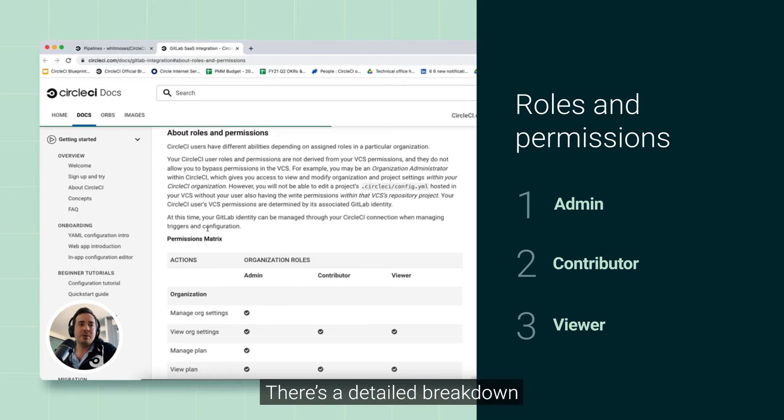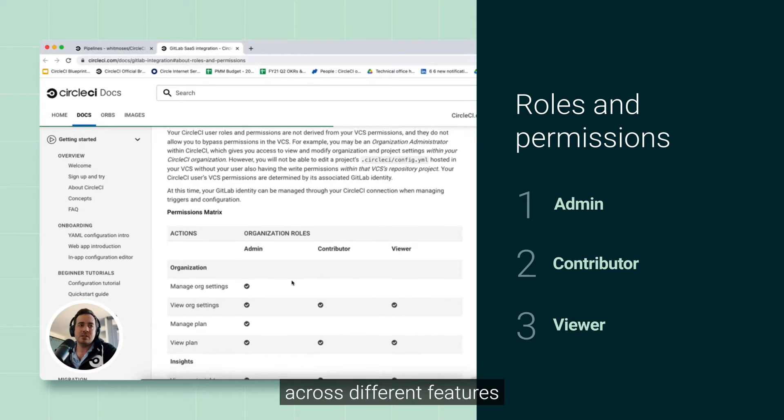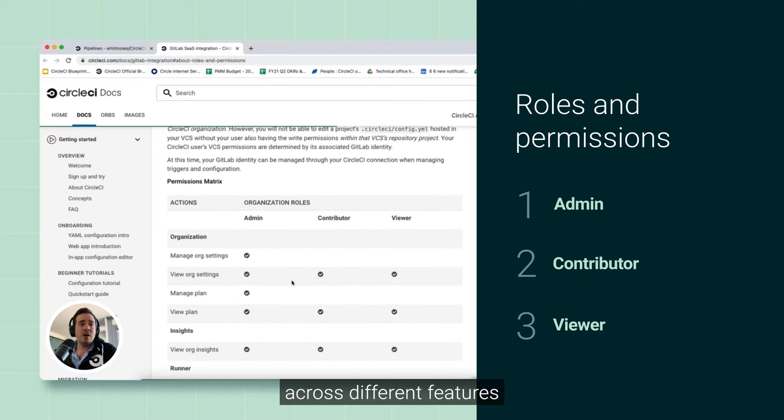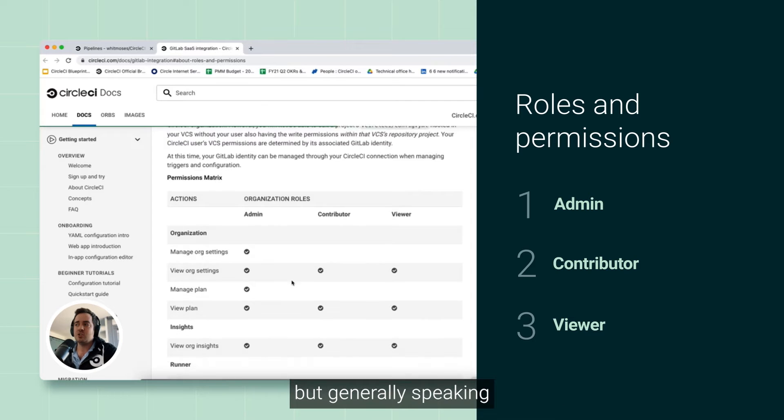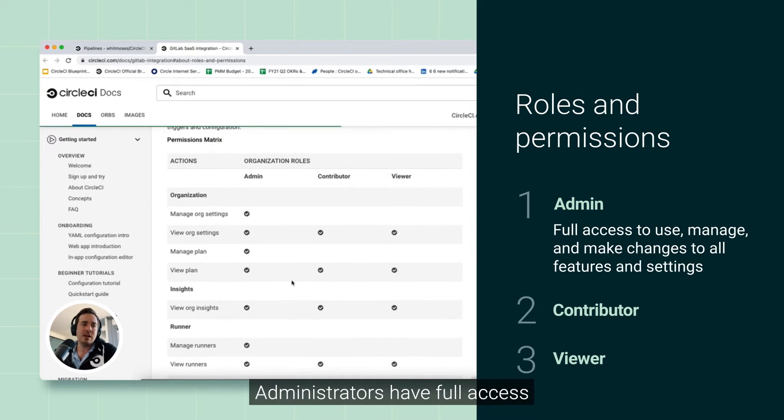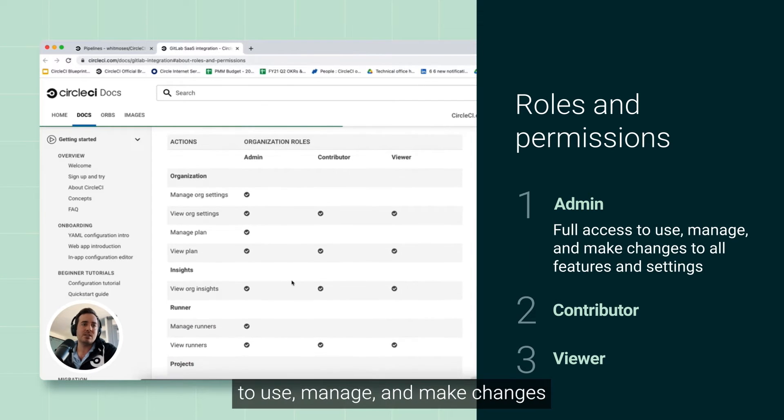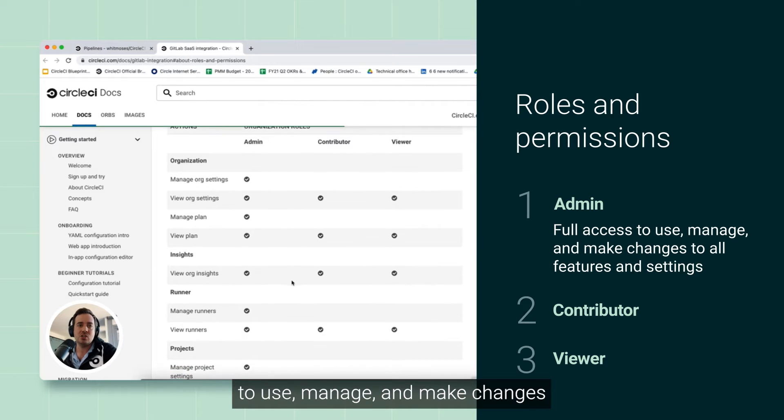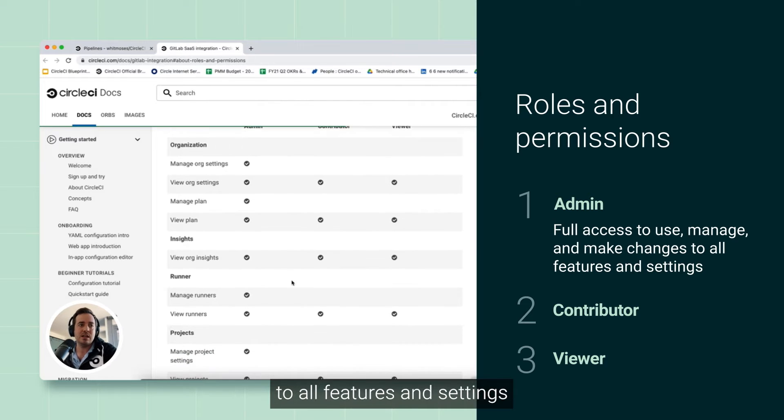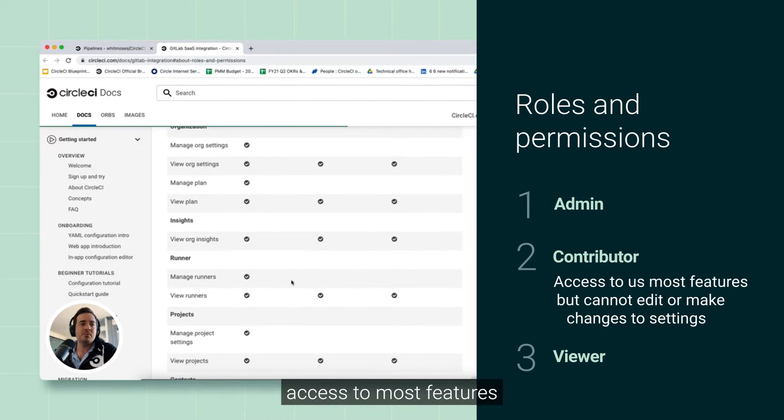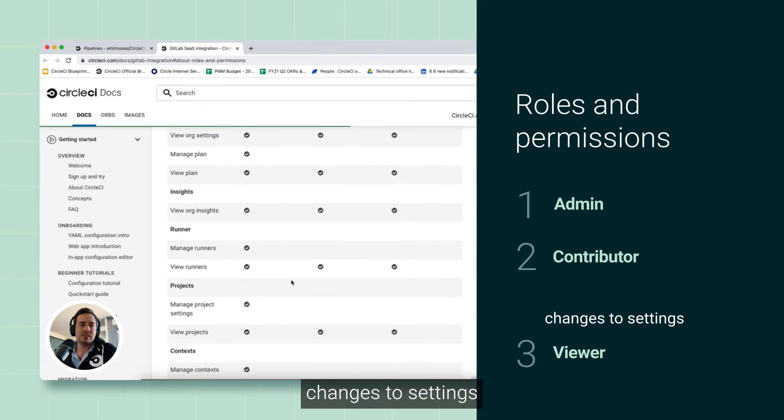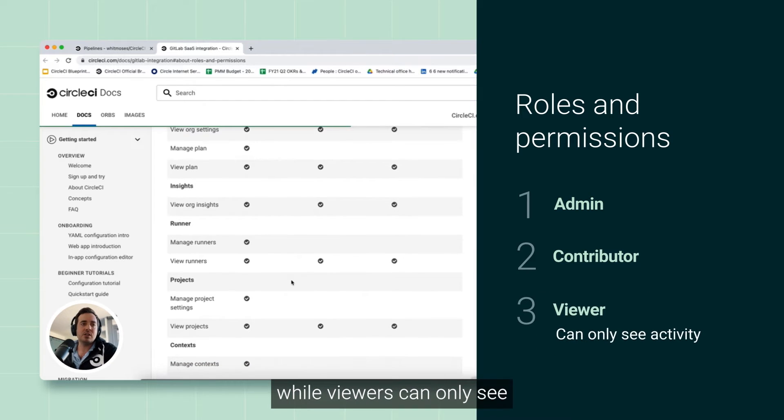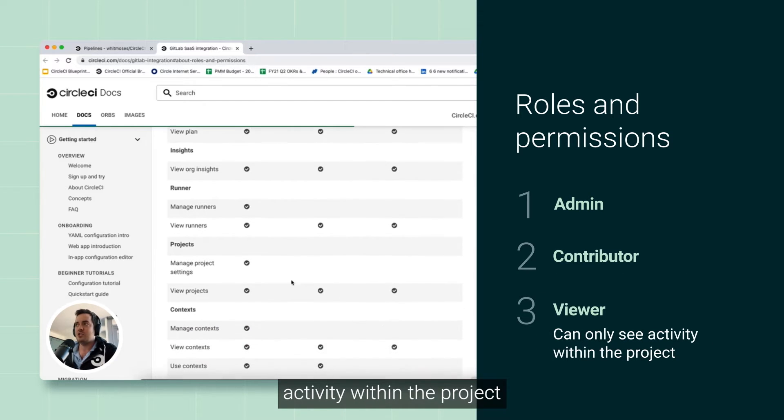There's a detailed breakdown of the level of access that these different roles get across different features, also in the docs which we've linked to, but generally speaking, administrators have full access to use, manage, and make changes to all features and settings, and contributors have access to most features but cannot edit or make changes to settings, while viewers can only see activity within the project.